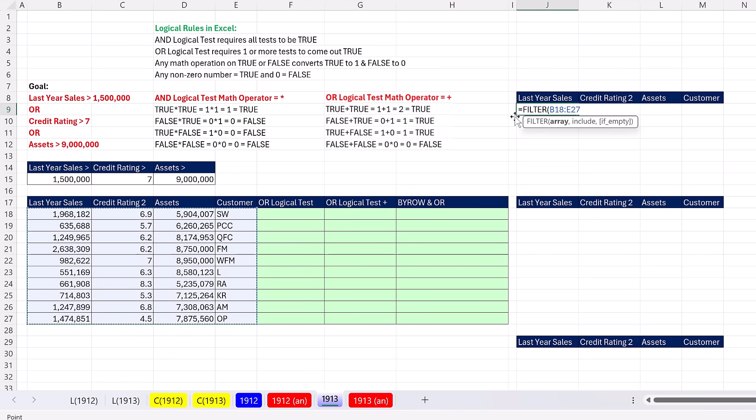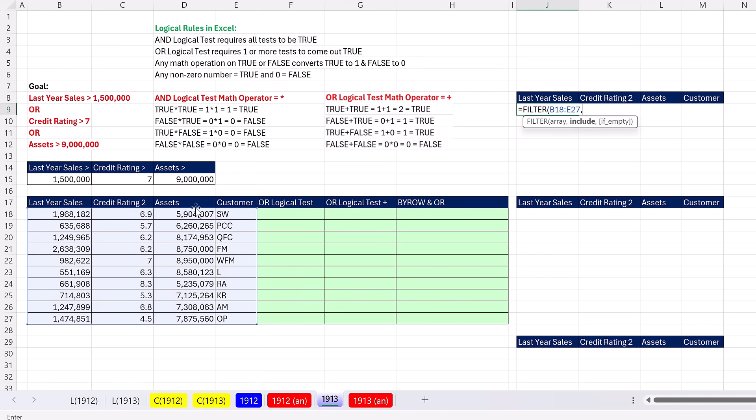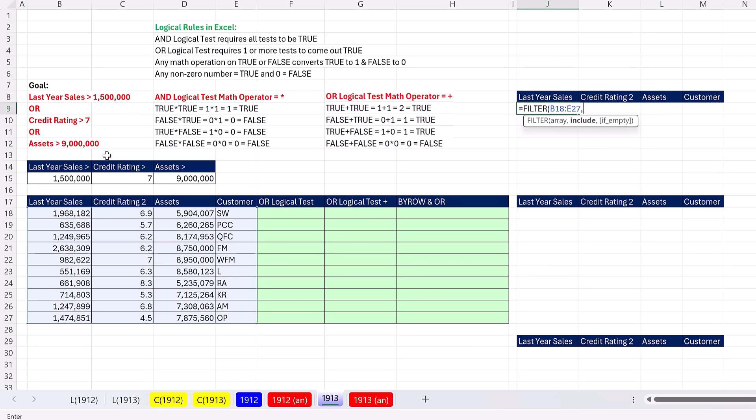The goal of this video is to use the FILTER function on these customer records, and in the INCLUDE argument, create an OR logical test. These are credit customers with three columns of financial data. The OR logical test that this company uses to decide if the customer gets credit has three conditions: are last year sales greater than 1.5 million, OR is the credit rating greater than 7, OR are the assets greater than 9 million? If any one of these tests are passed - we could have one, two, or all three - that's the definition of an OR logical test.